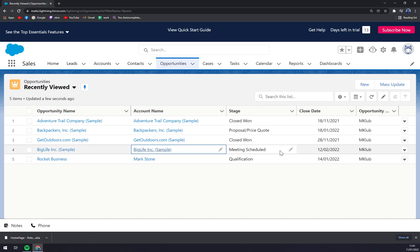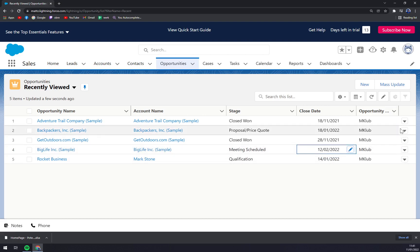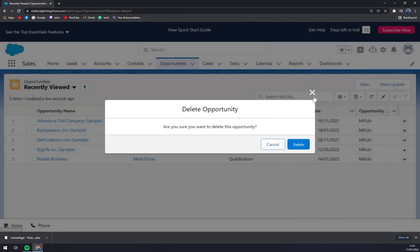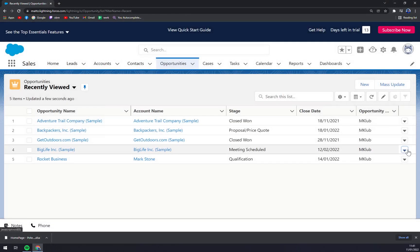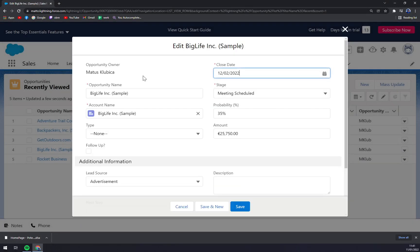Edit the account name, edit the stage, close date, and everything in there. We can even edit it straight away.